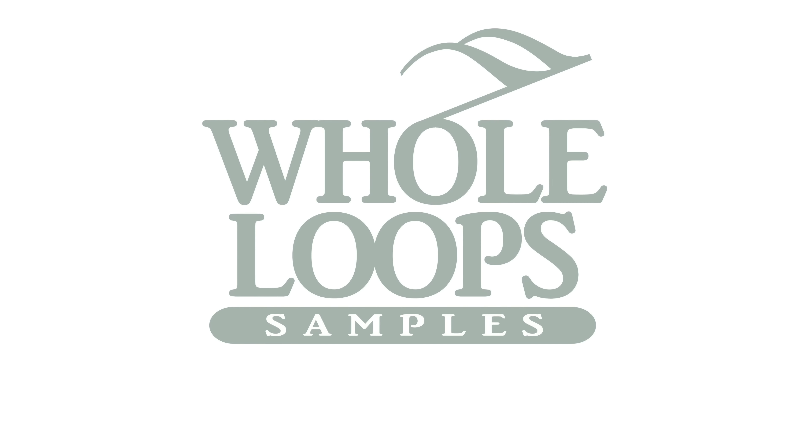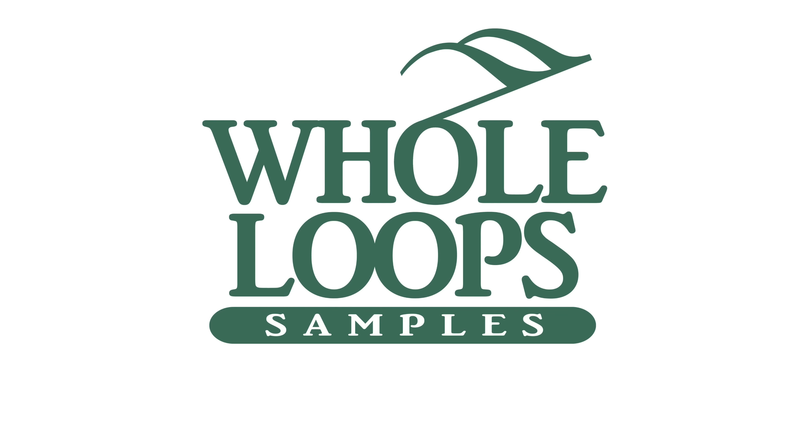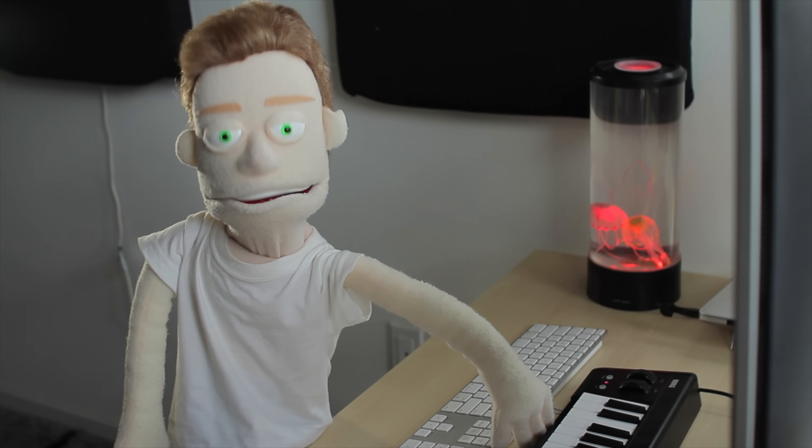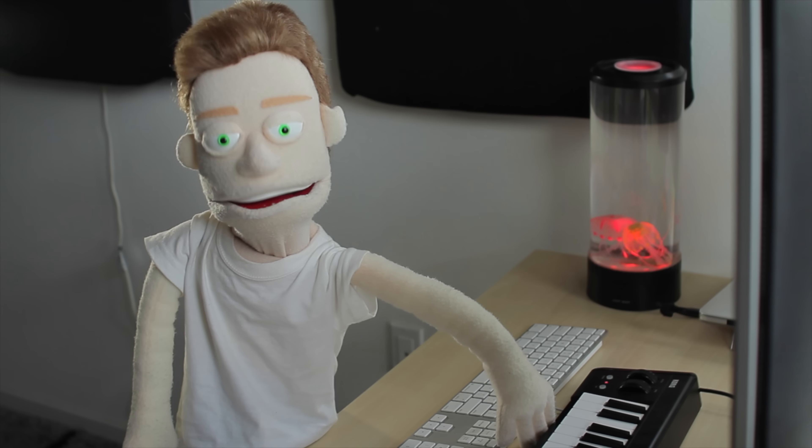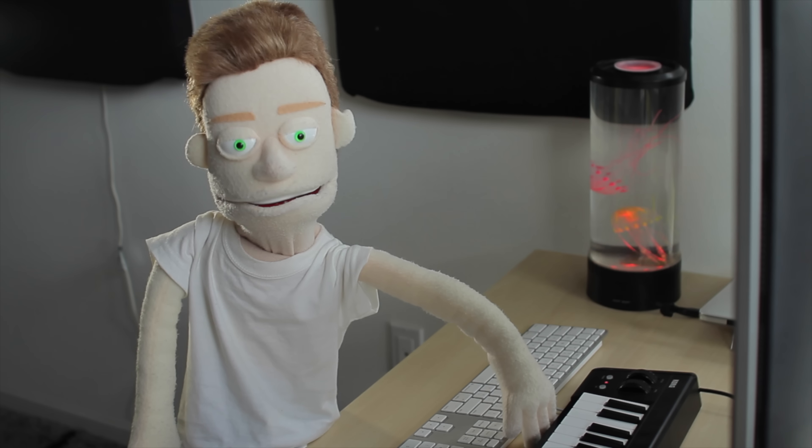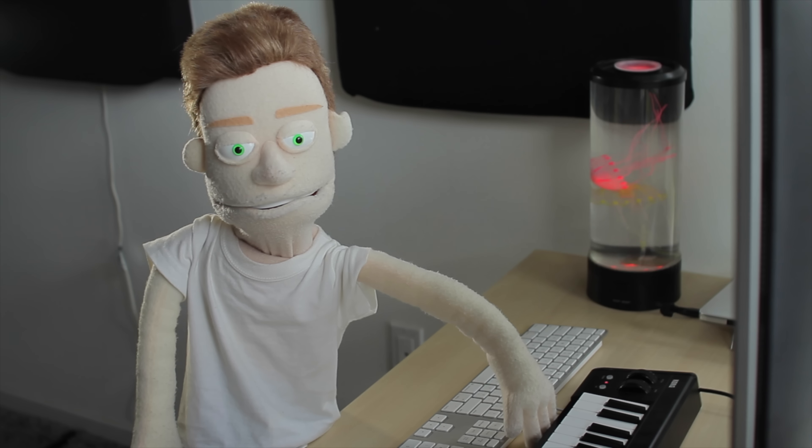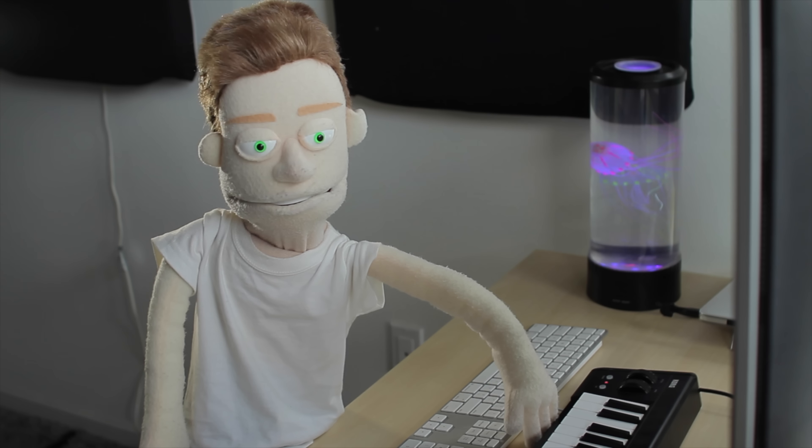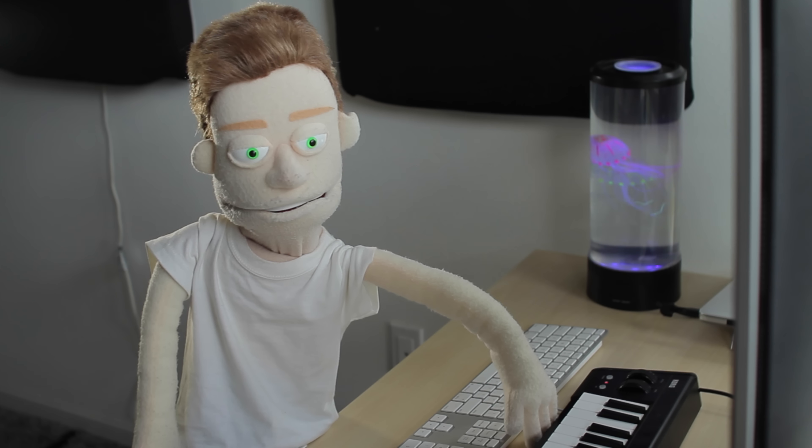The following tutorial is brought to you by wholeloops.com. It's production time. I'm Reed Stefan, realest puppet in the game. Today we're making a lead out of a vocal sample.